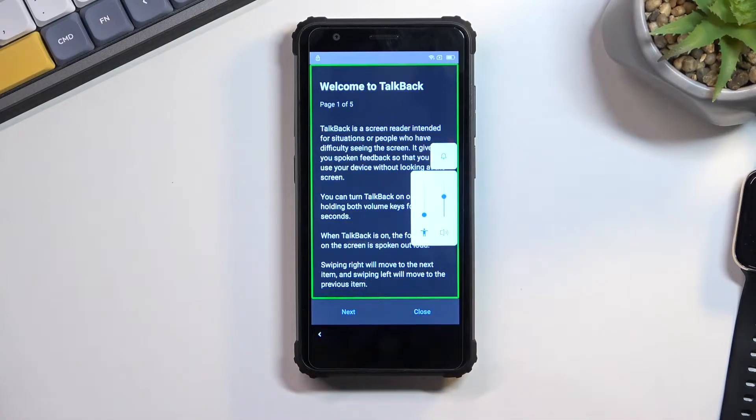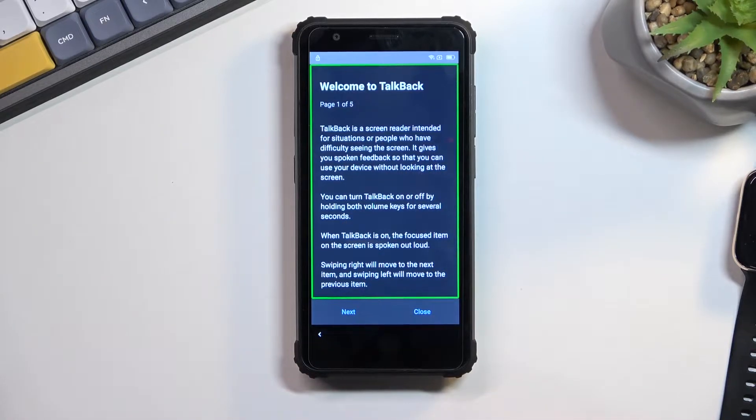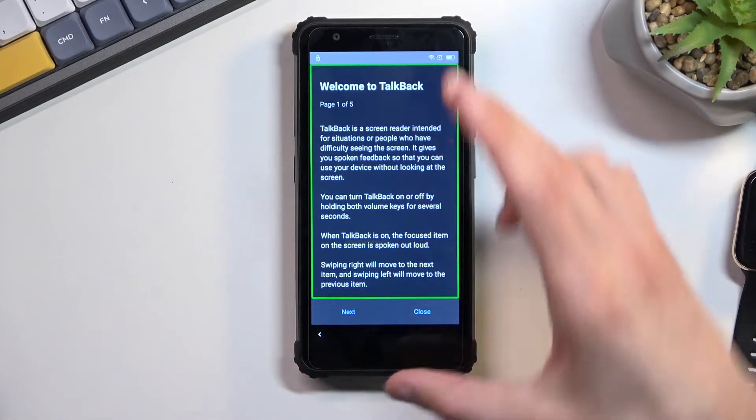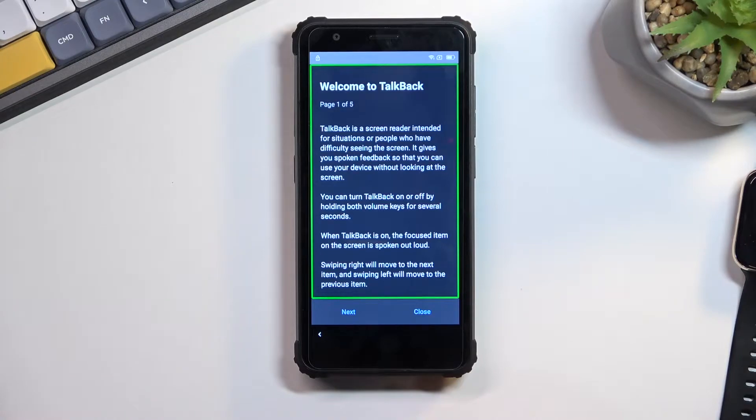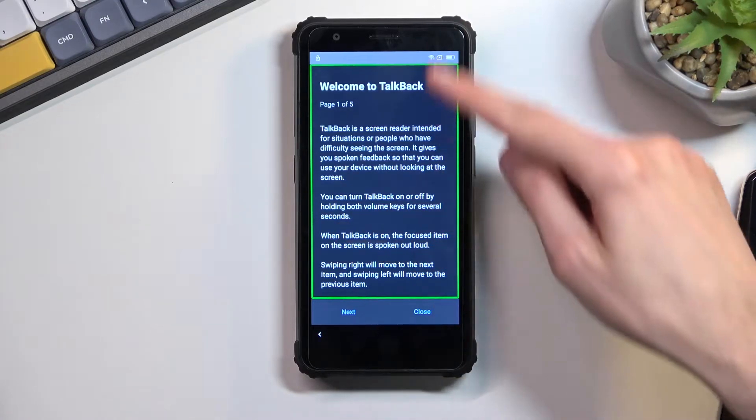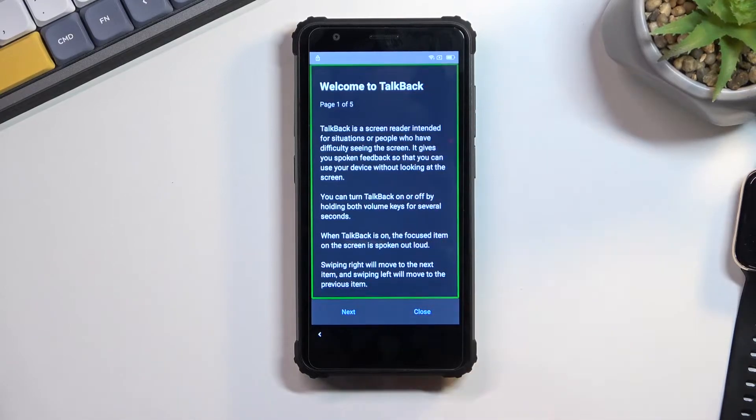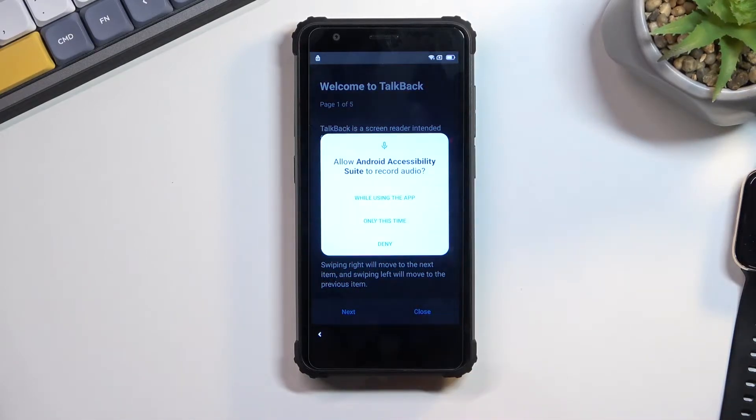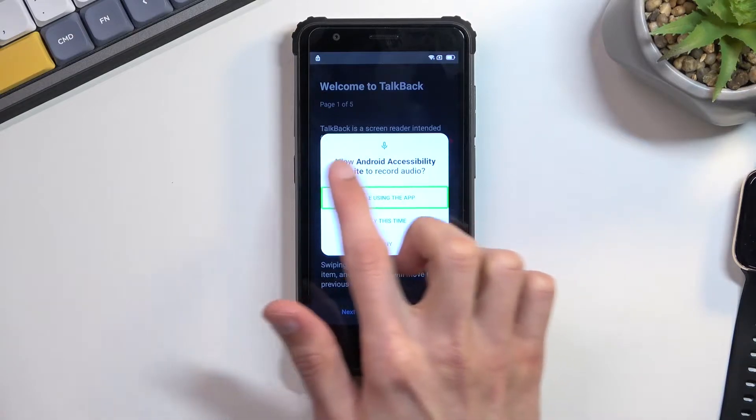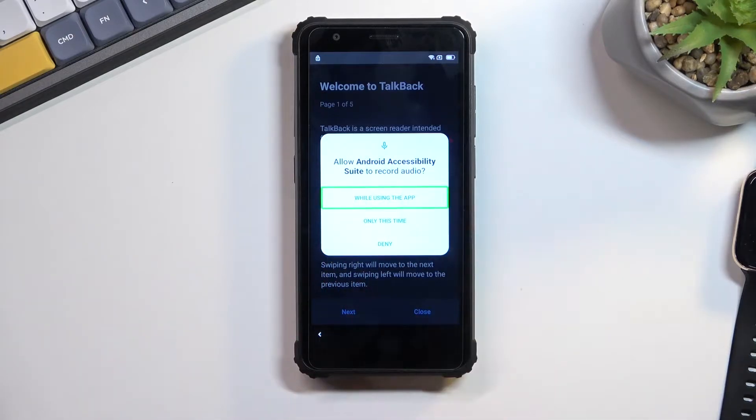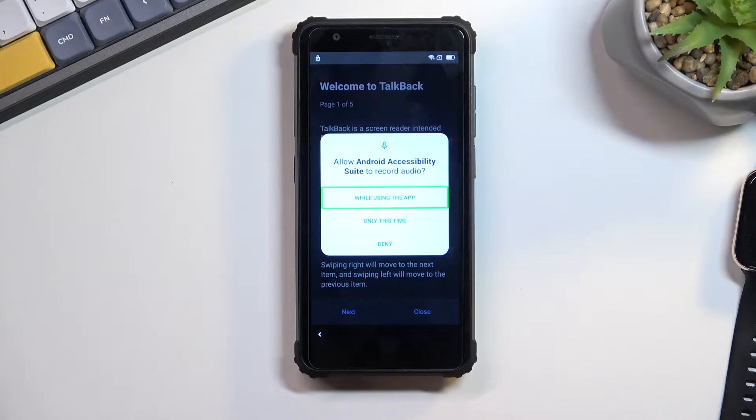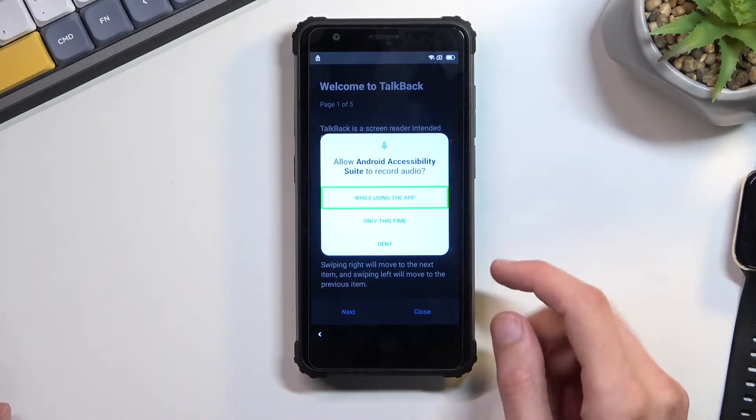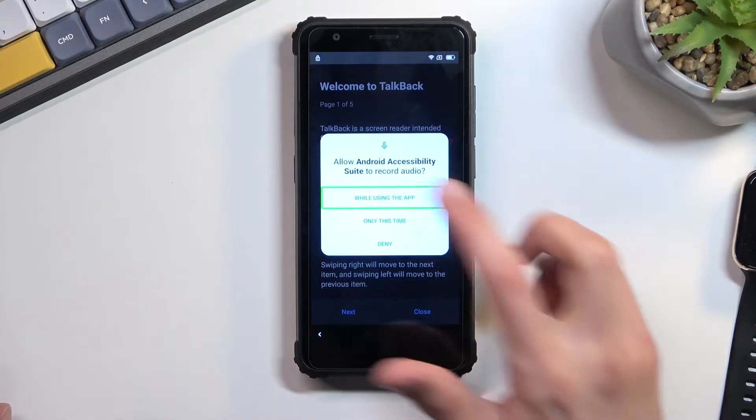Once you have gotten to this page, you will want to draw a mirrored L on the screen just like this. This will bring up this little window. The first option is already selected with this green outline. Right now we can't use the display normally, so to accept this first option you will need to have it selected and then double tap it to confirm it.